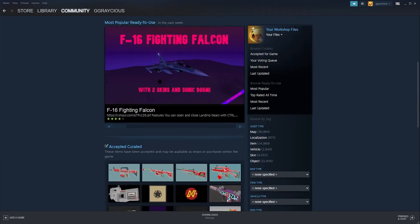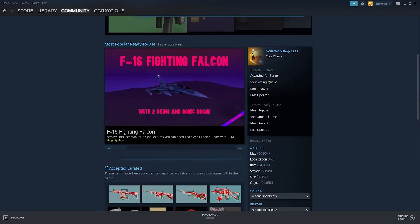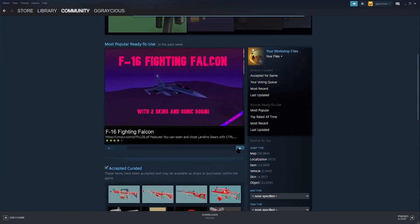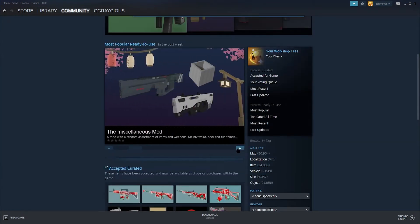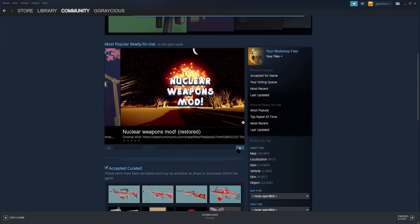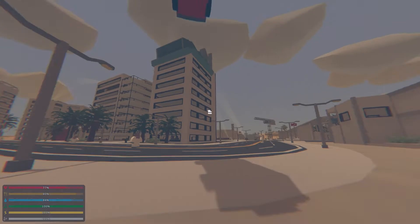What's going on gamers, today we're going to be going over how to install workshop content onto your Apex Unturned server.